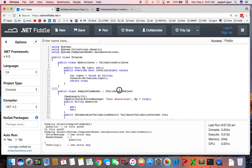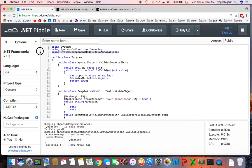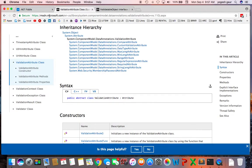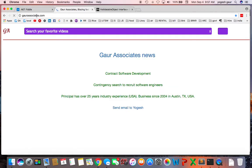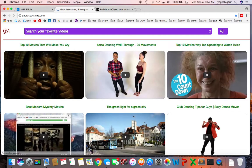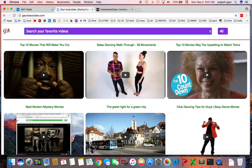And you want to inherit from System.ComponentModel.DataAnnotations and I'll put this video on my website under Bar Associates and thank you for watching this short screencast and you have a great day.